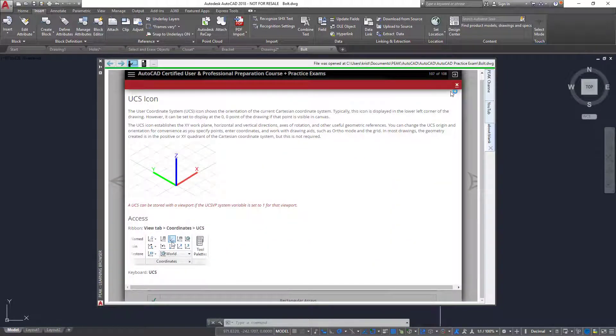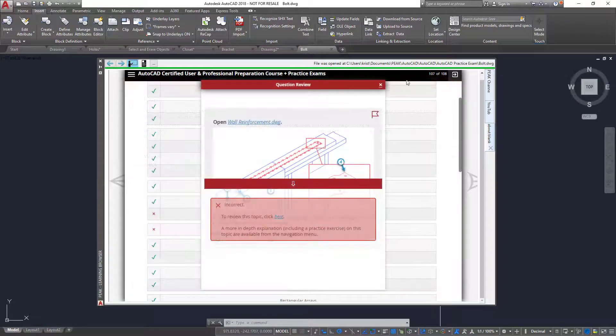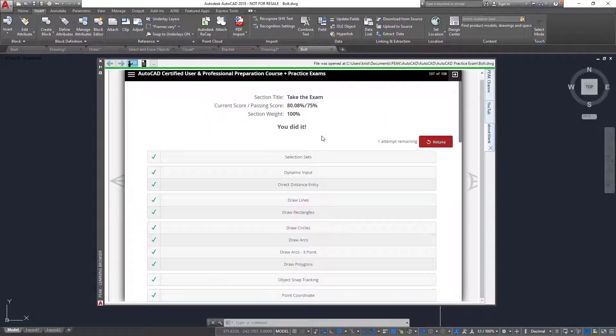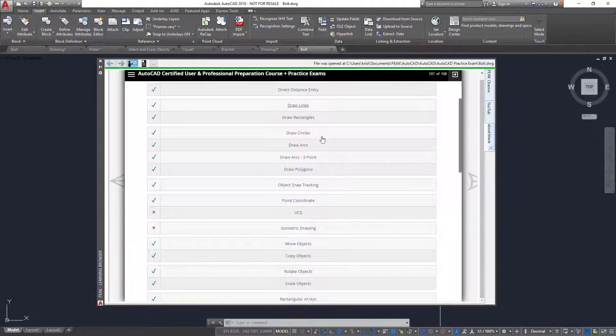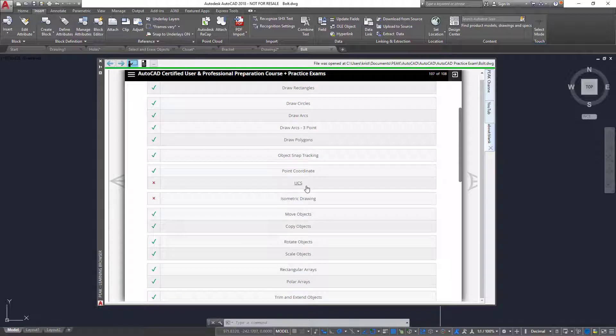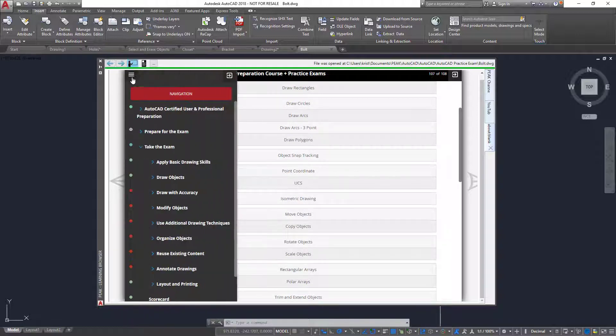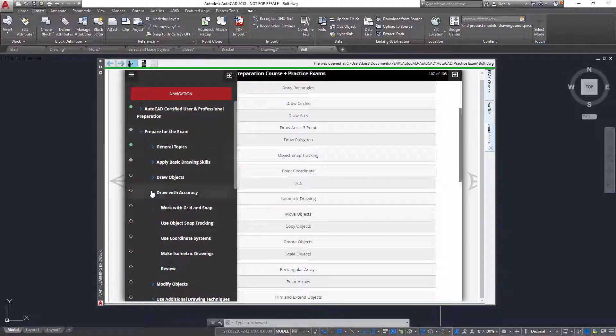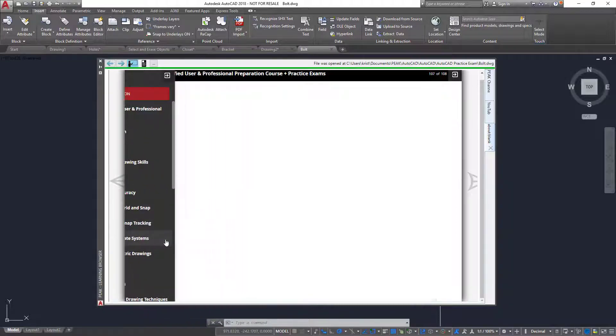If I am taking the exam from within one of Summit's Certification Preparation courses, there is also additional content for each of the questions that I got incorrect available from the menu. Notice that in this case, I missed the UCS question. So in the menu, I select the user coordinate system objective.